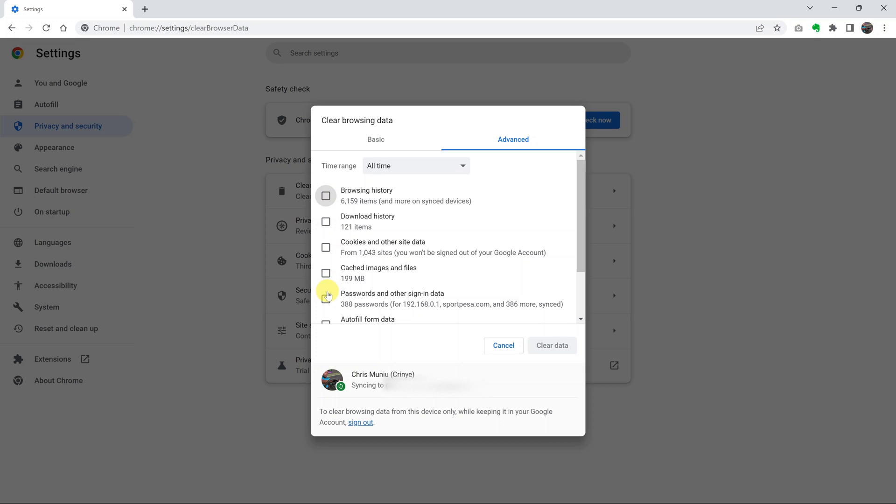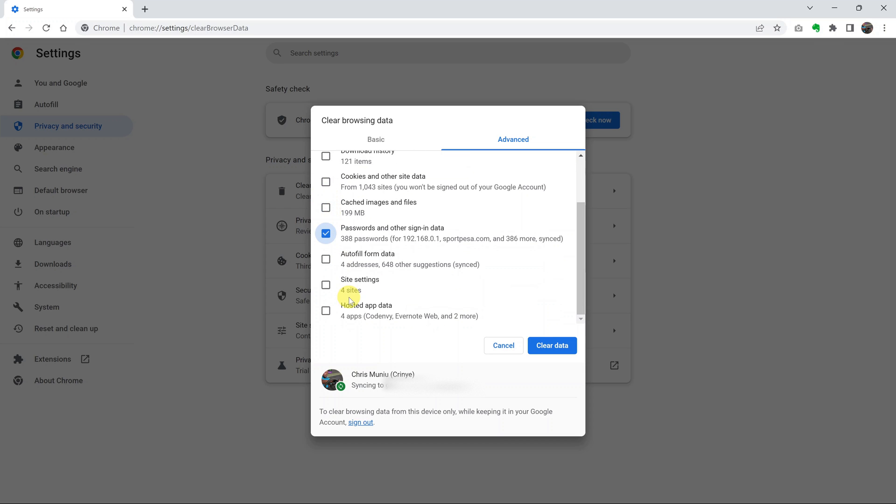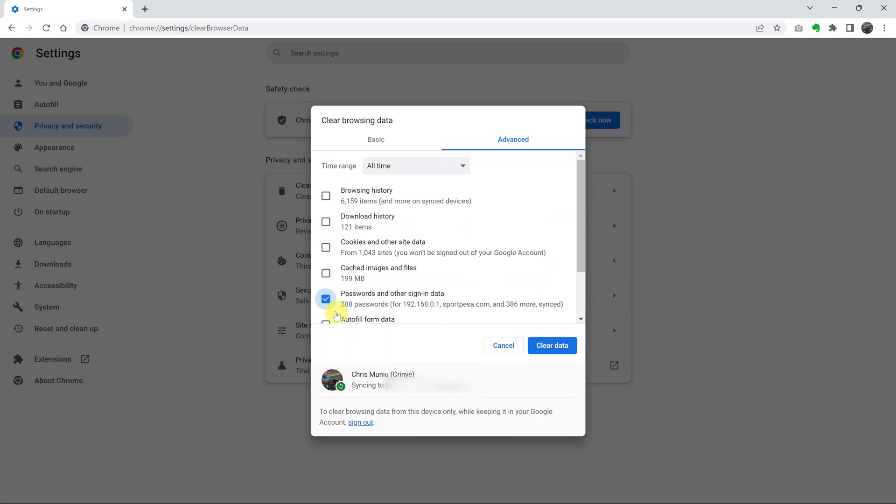Or rather, make sure you select passwords and other sign in data, and deselect or uncheck everything else. So as you can see, everything else is unchecked, except for passwords and sign in data.